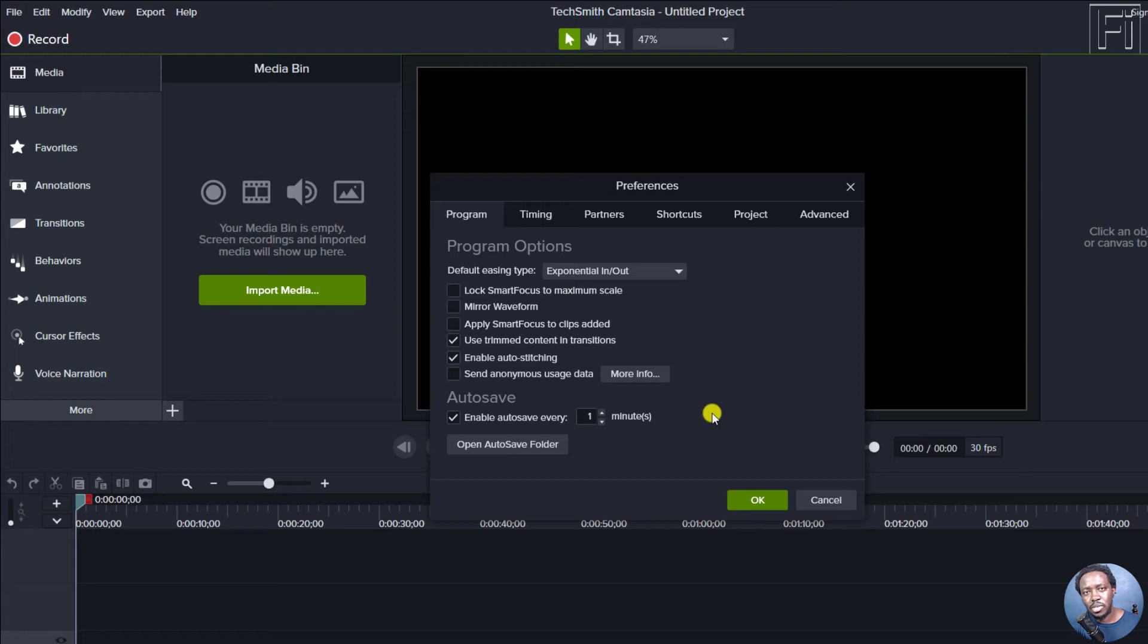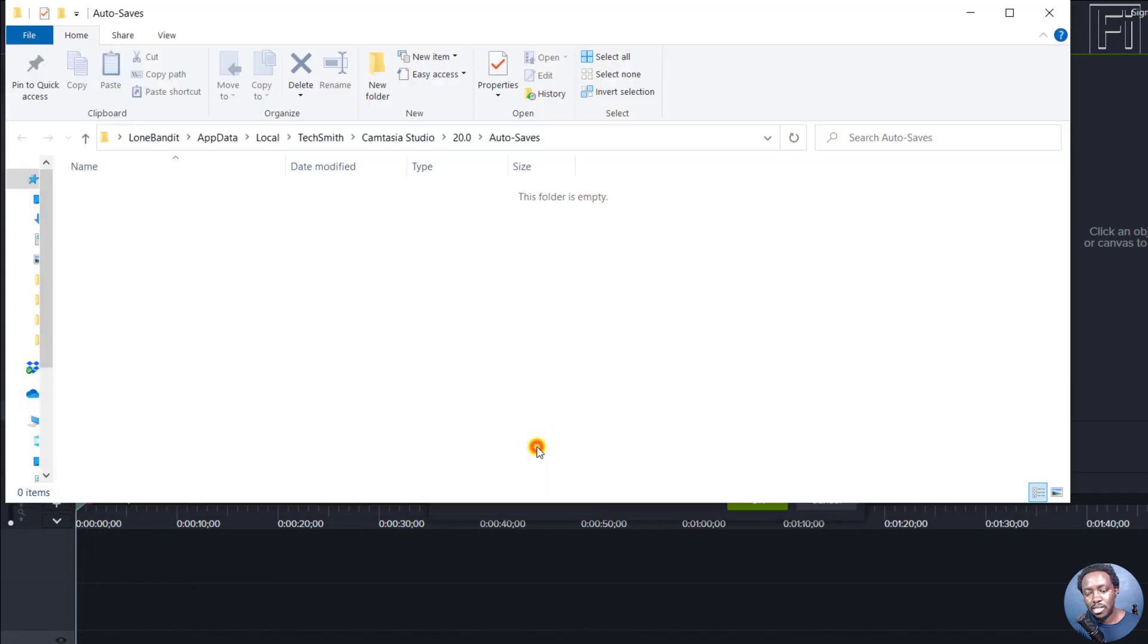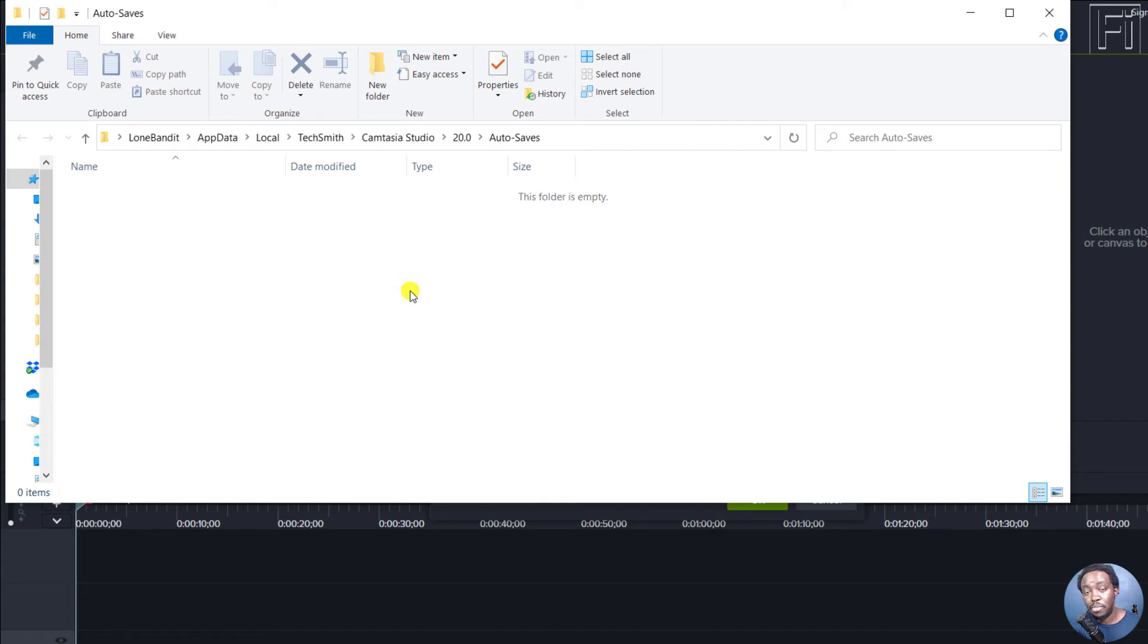I mean, it is good, especially when you're working on a big project. And also below here, you'll see the open autosave folder. And this is obviously in the applications data. And that is where you see all your autosaves if you've been working on a project.